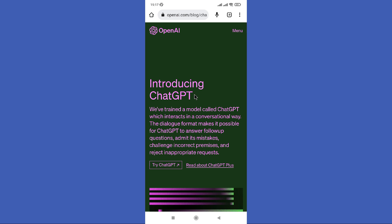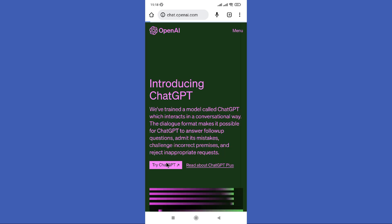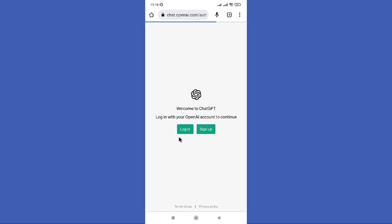You can find this OpenAI website at the top of all. Now you need to tap on that. Then here you can see this Try ChatGPT option, so tap on it.